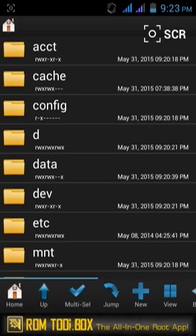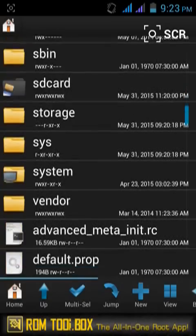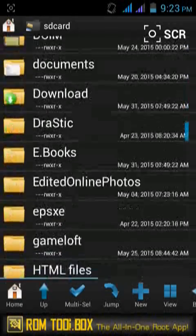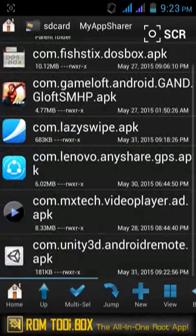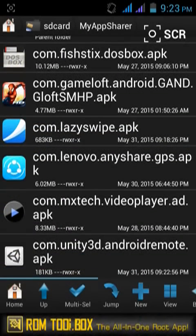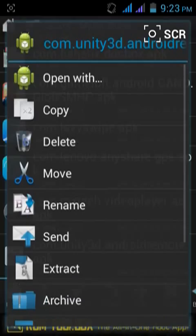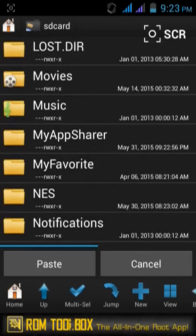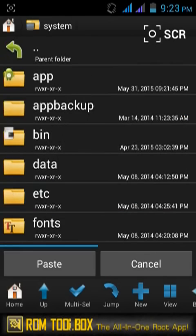Open your Root Browser — you must grant it superuser permission. Now navigate to the My App Sharer folder. Here I found it. Select the Unity 3D Remote APK file and copy it.